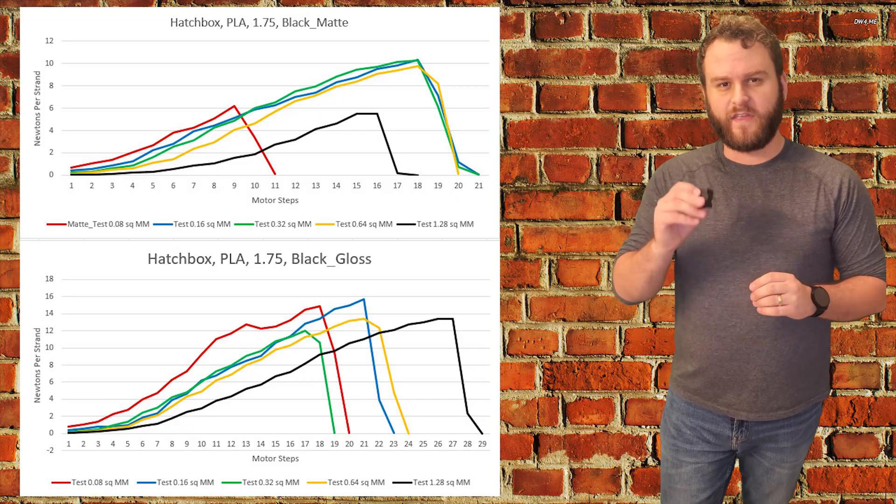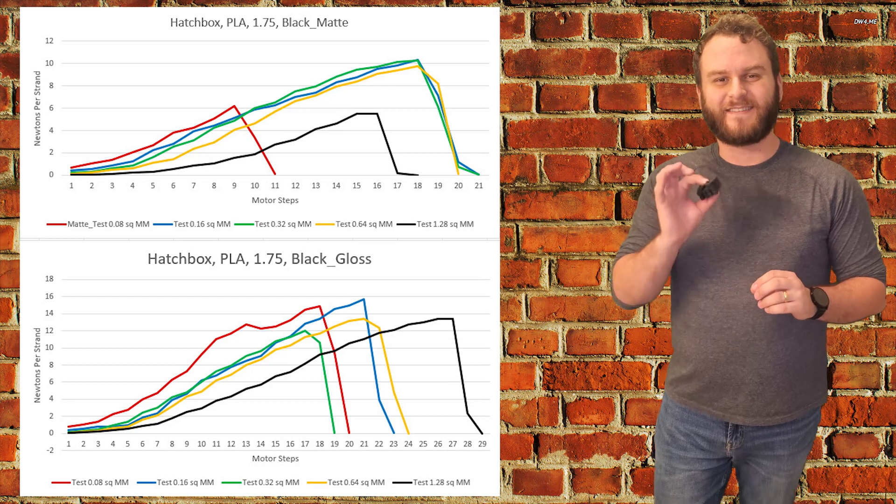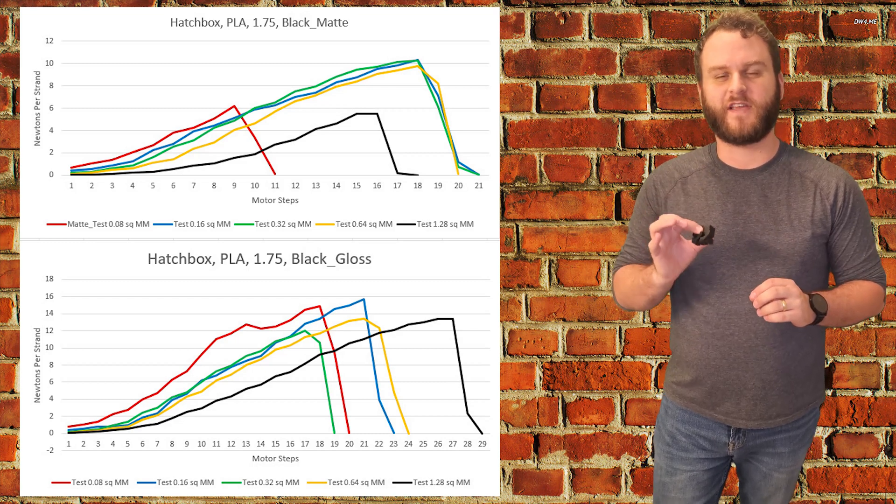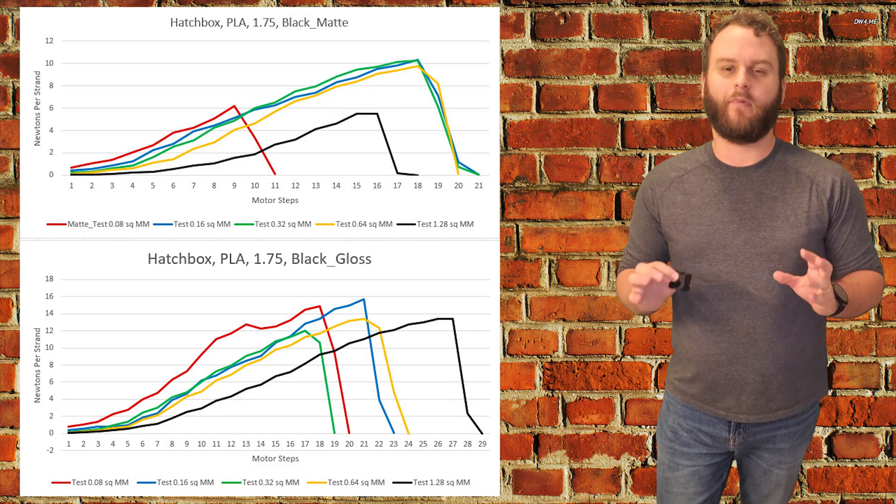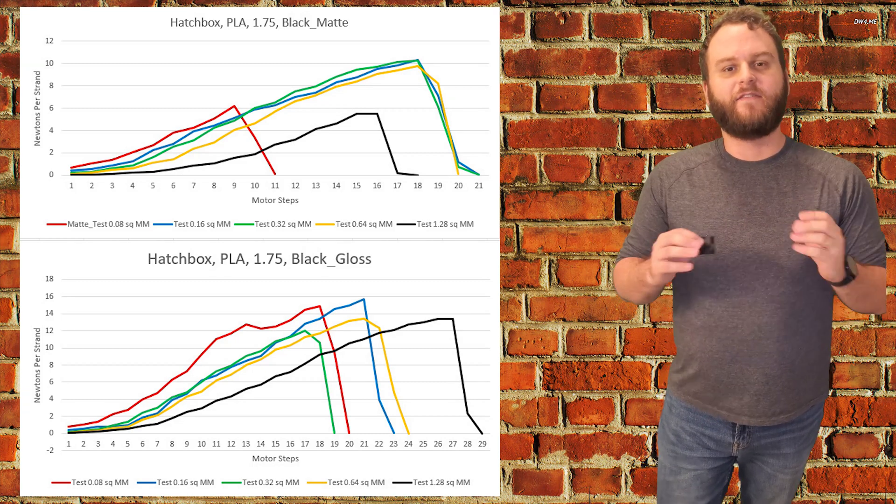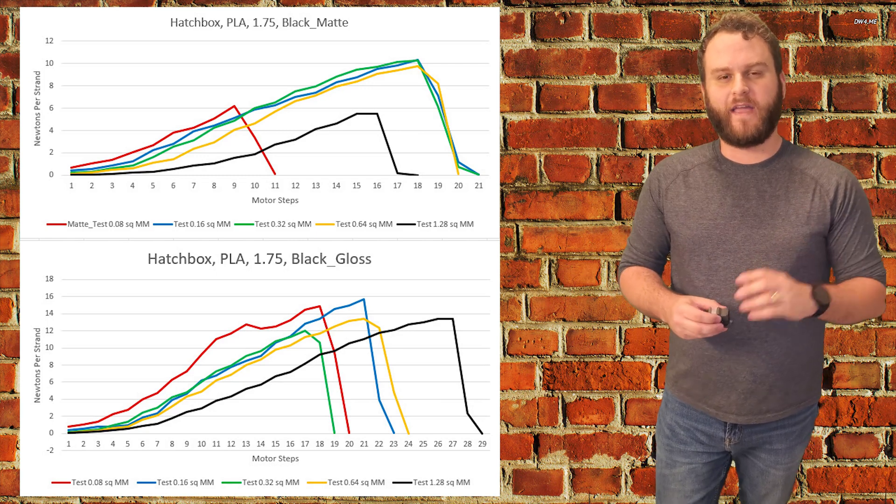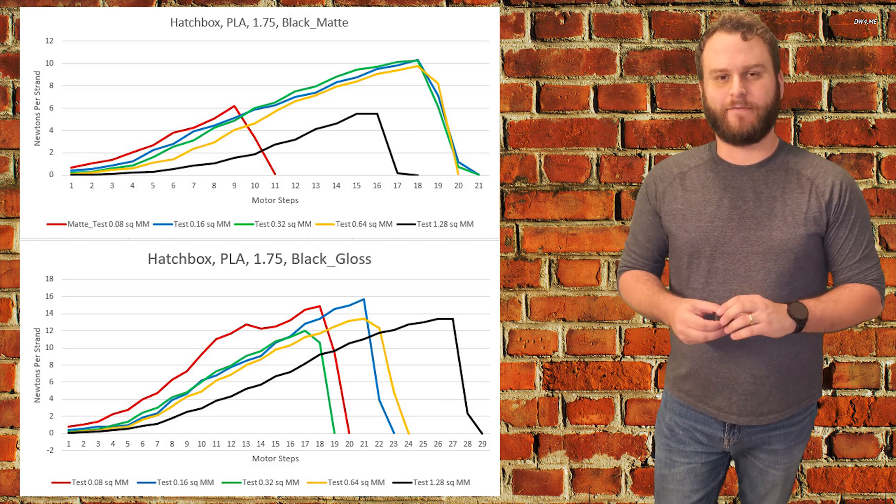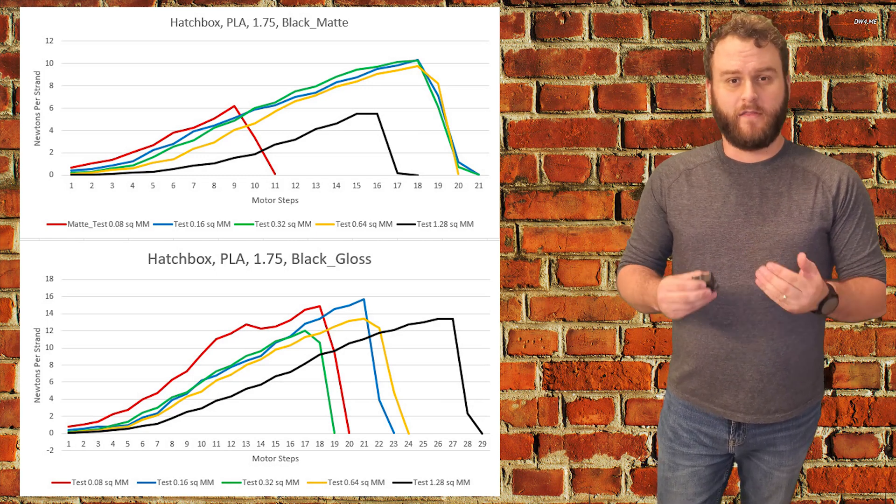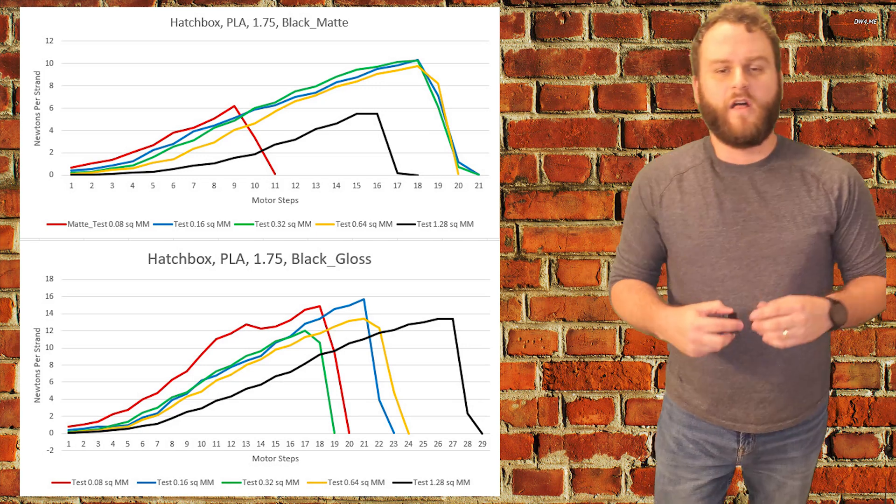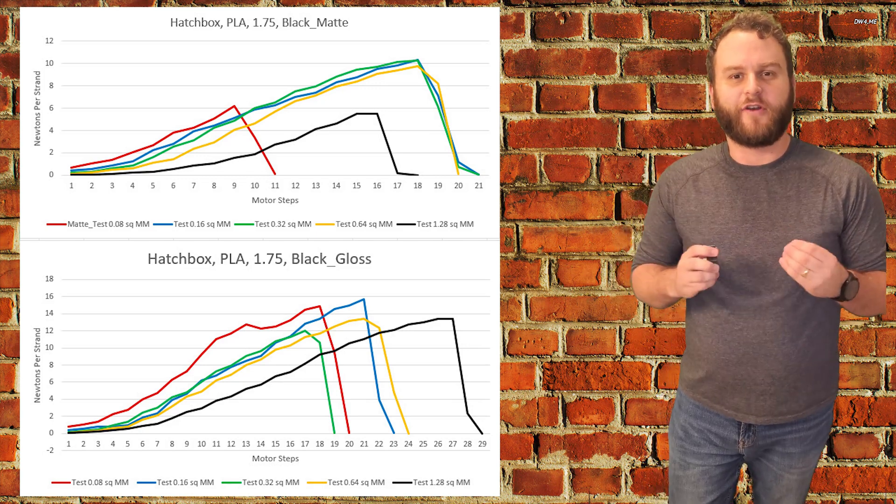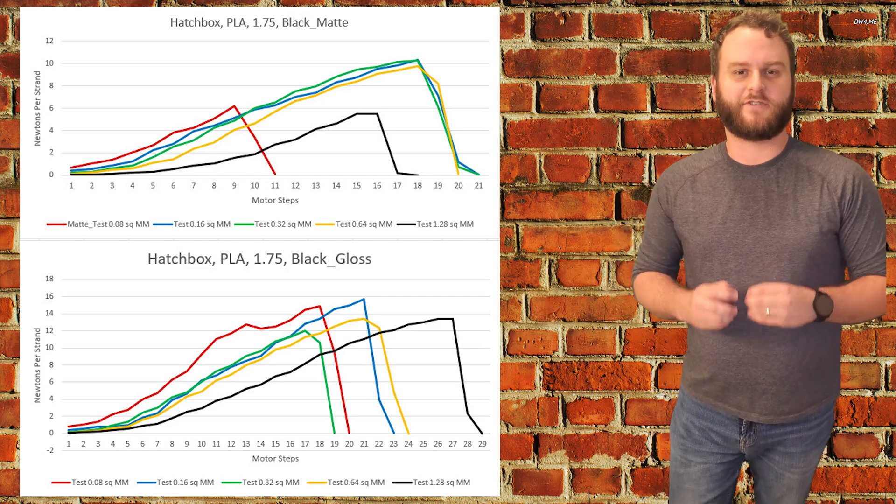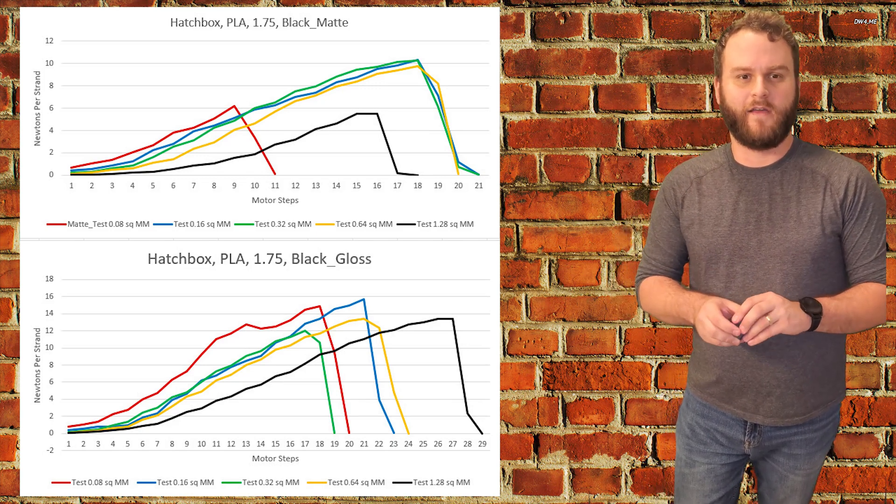Now as we can see, the gloss black is approximately 65% stronger than the matte black. Even if we take out those two outliers of the one band test and the 16 band test from the matte black, the gloss black is still 37% stronger than the matte black.